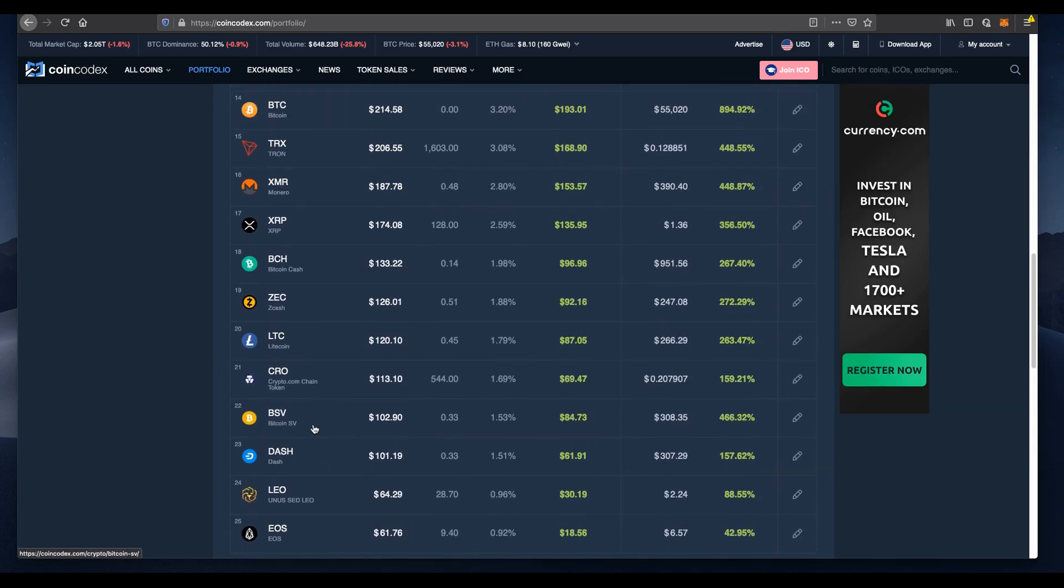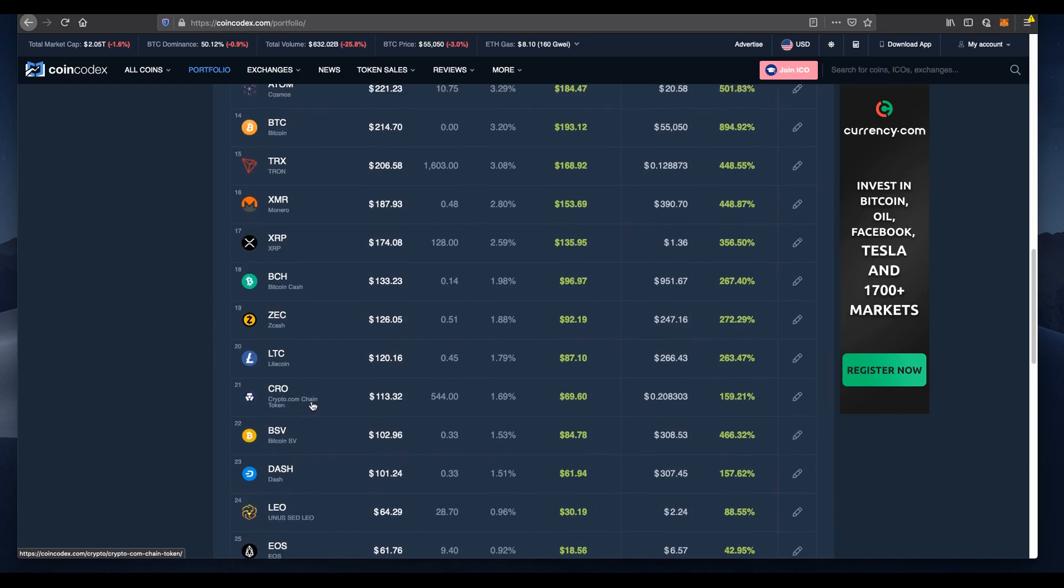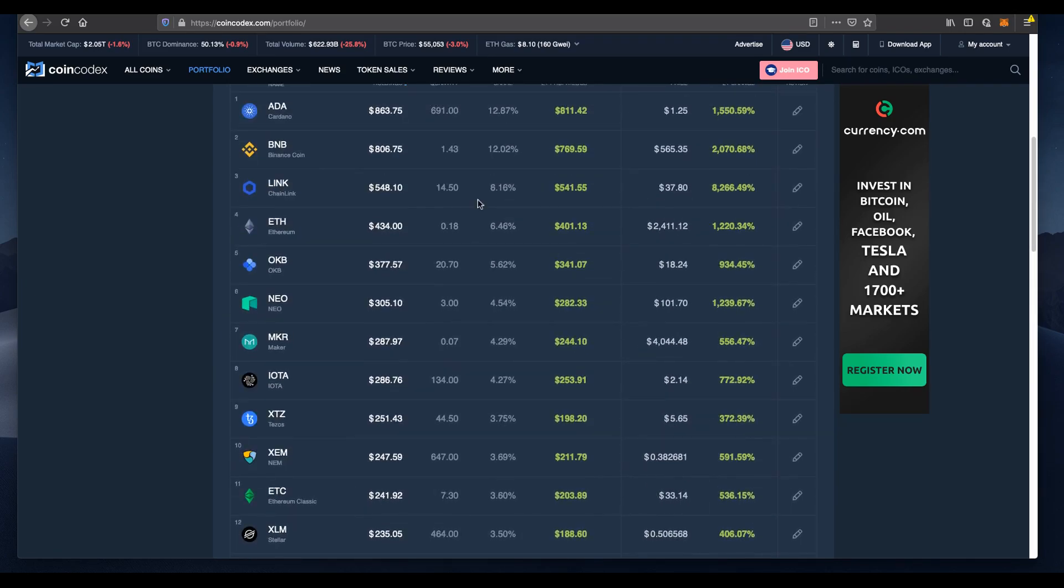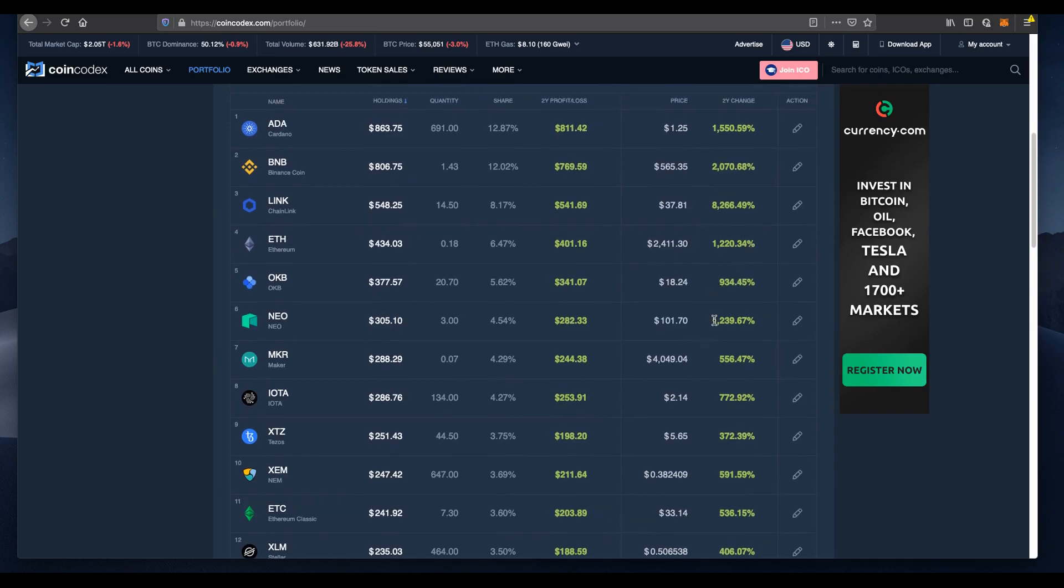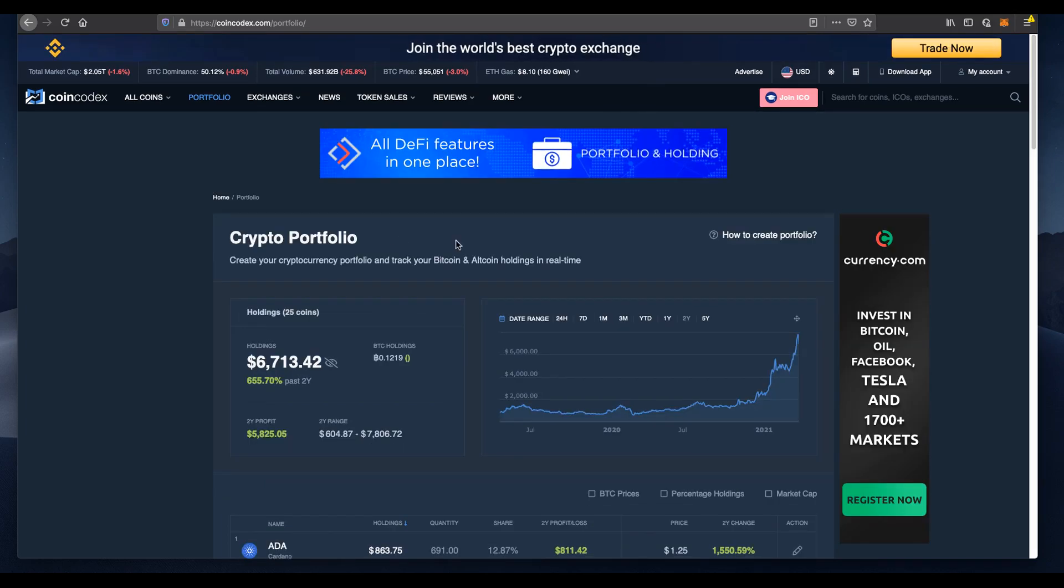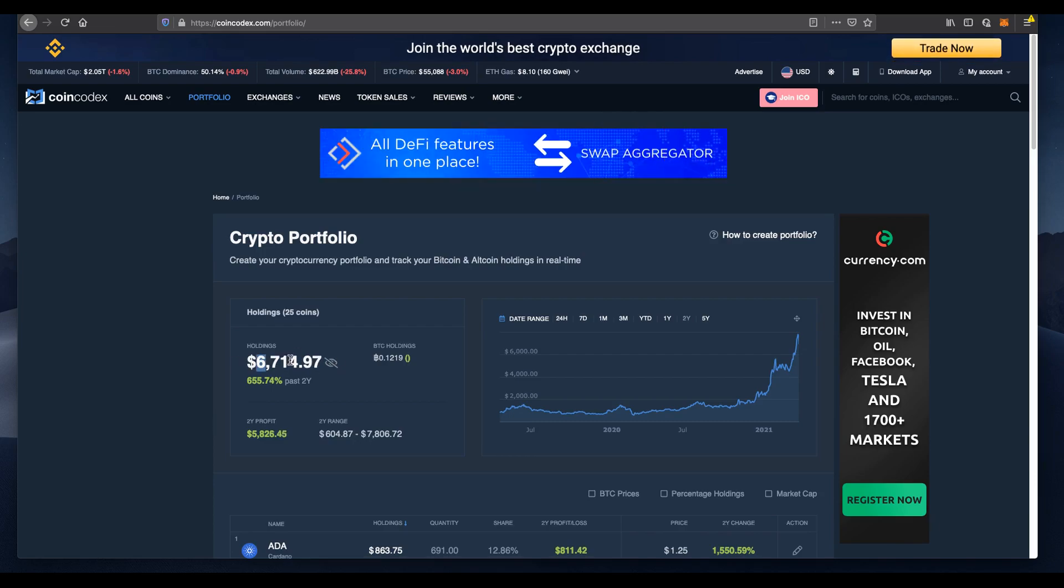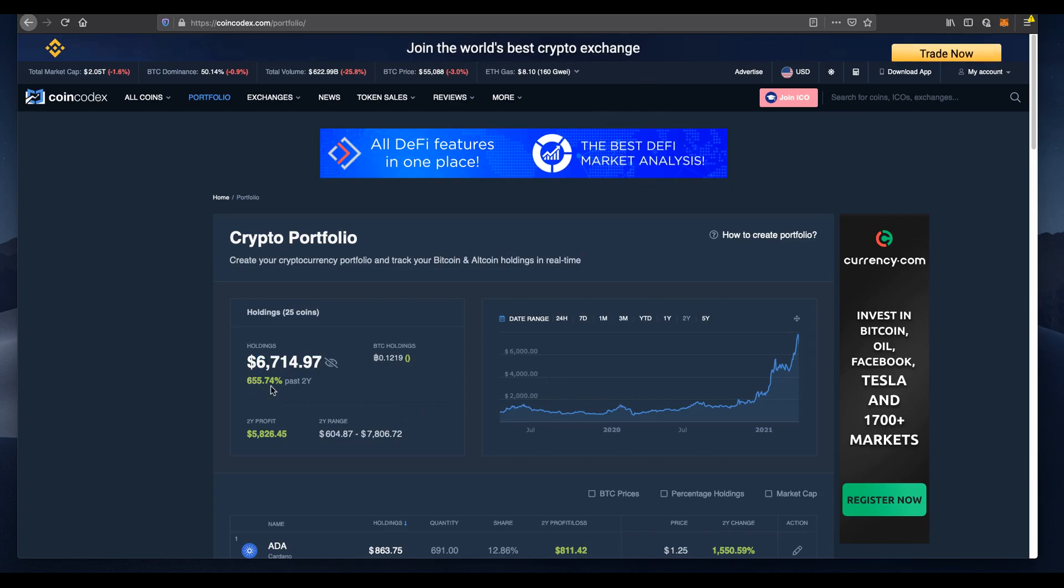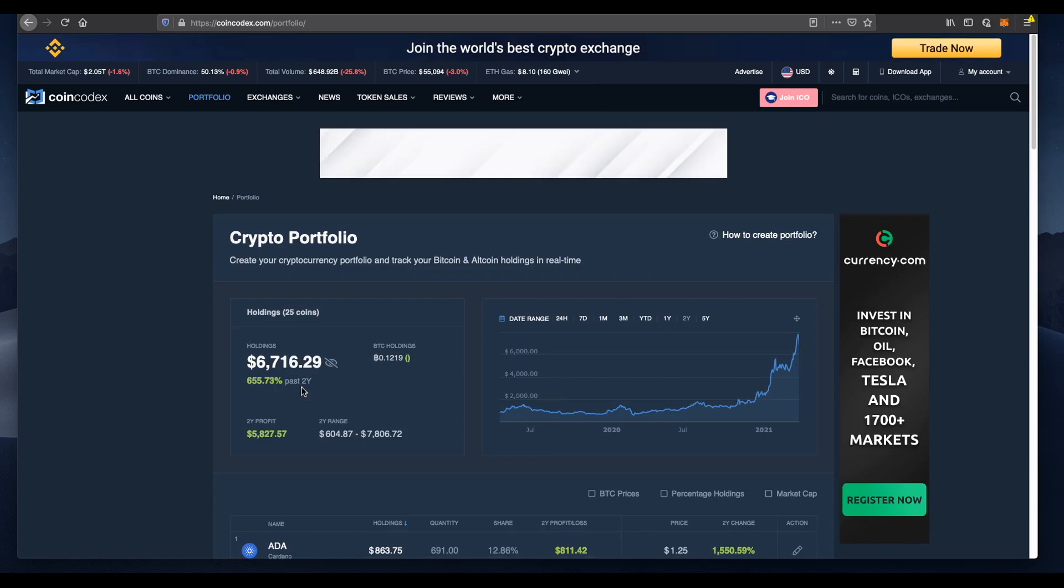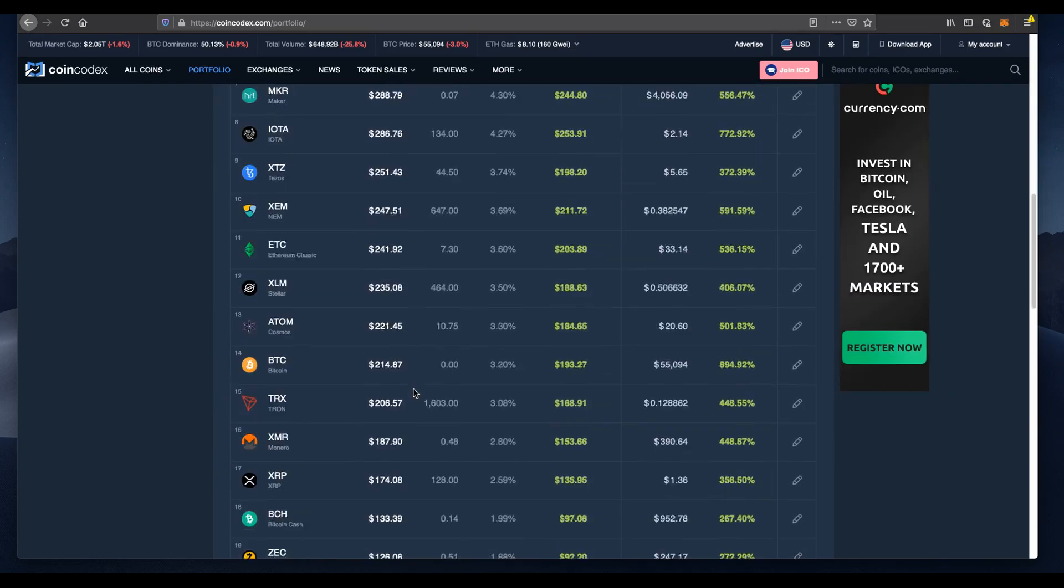Bitcoin SV has been taken off a lot of exchanges, only a few still support this variant. We also have Crypto.com, we purchased 544 back in 2019. Those gains haven't been too good compared to LINK or BNB. LINK is definitely number one with an 8,000% gain. The portfolio is at $6,714, which is a 655% gain in the last two years. Unbelievable. You'll never see that type of return anywhere in the market. If you held since 2019, you've done extremely well.